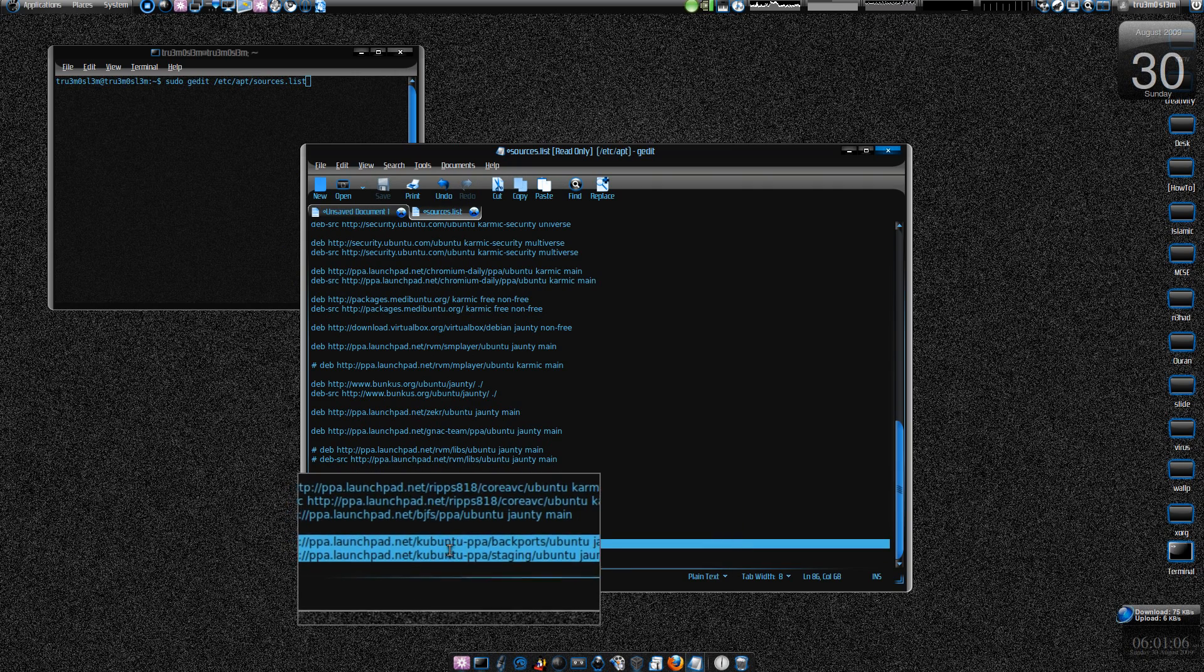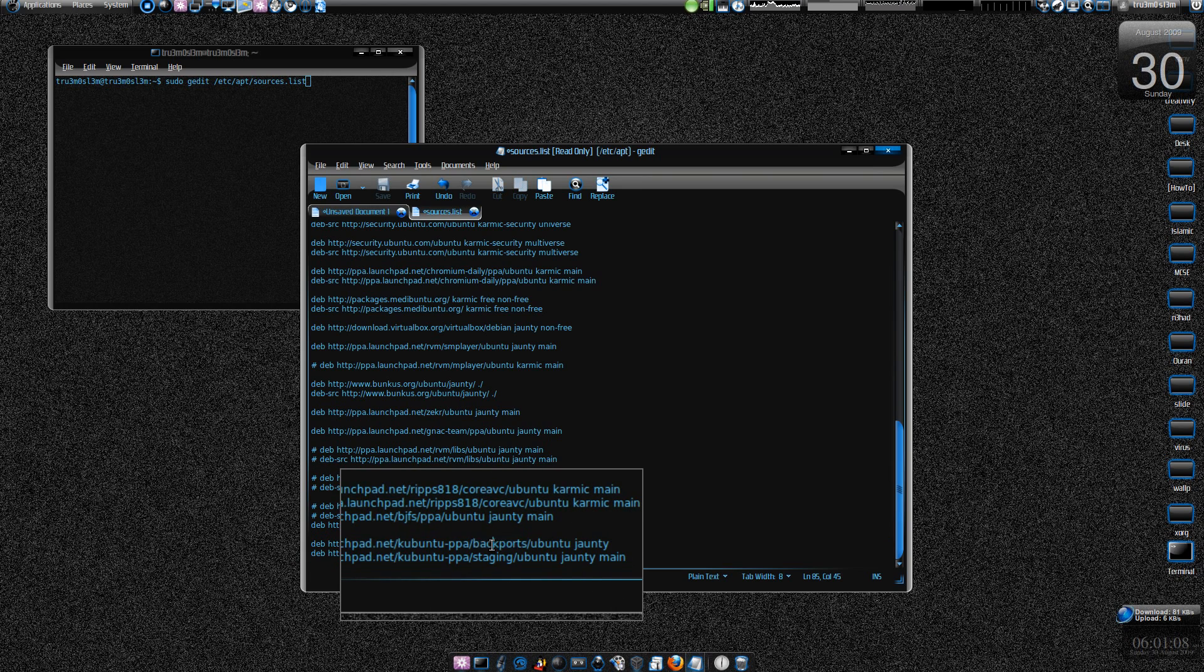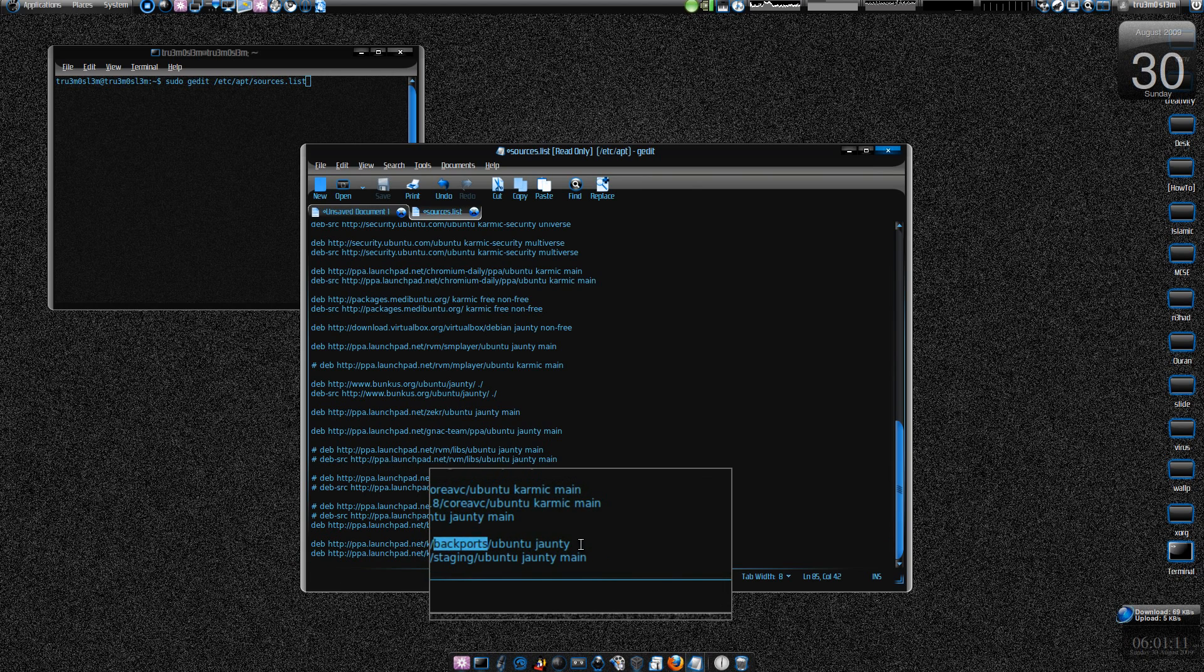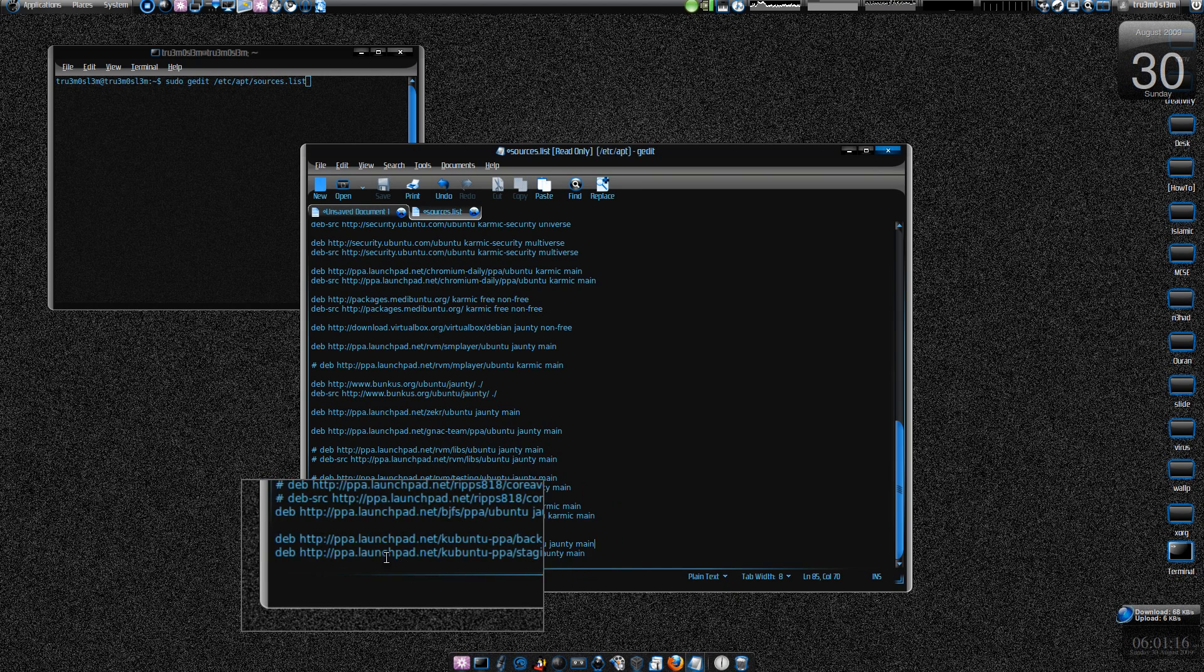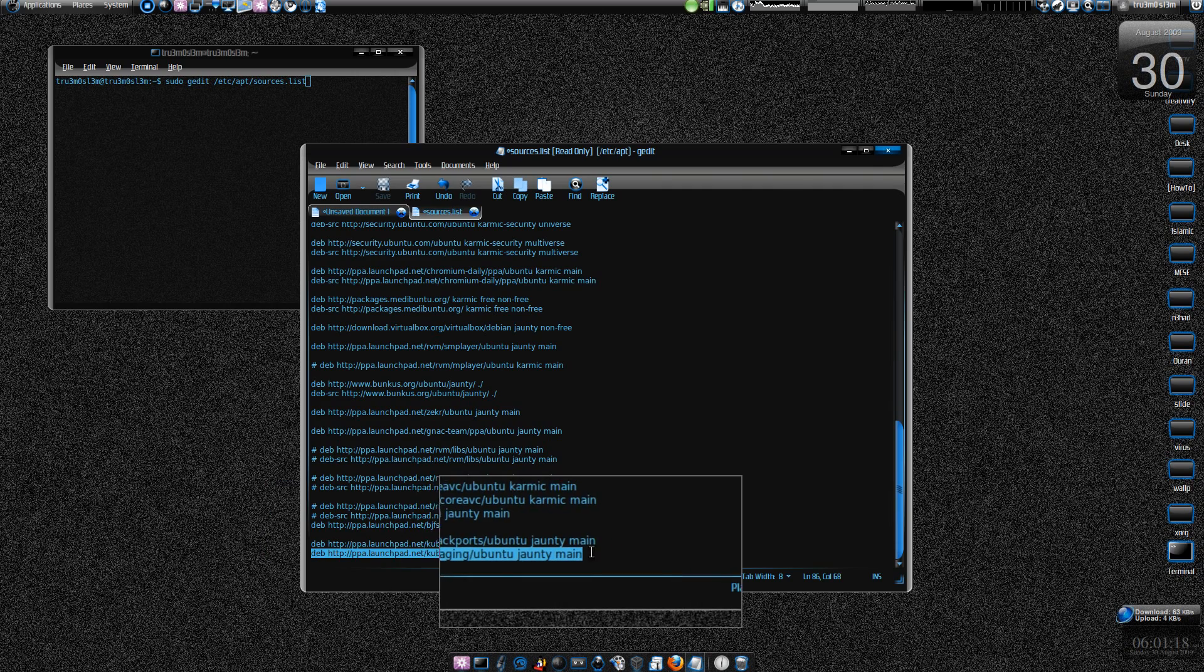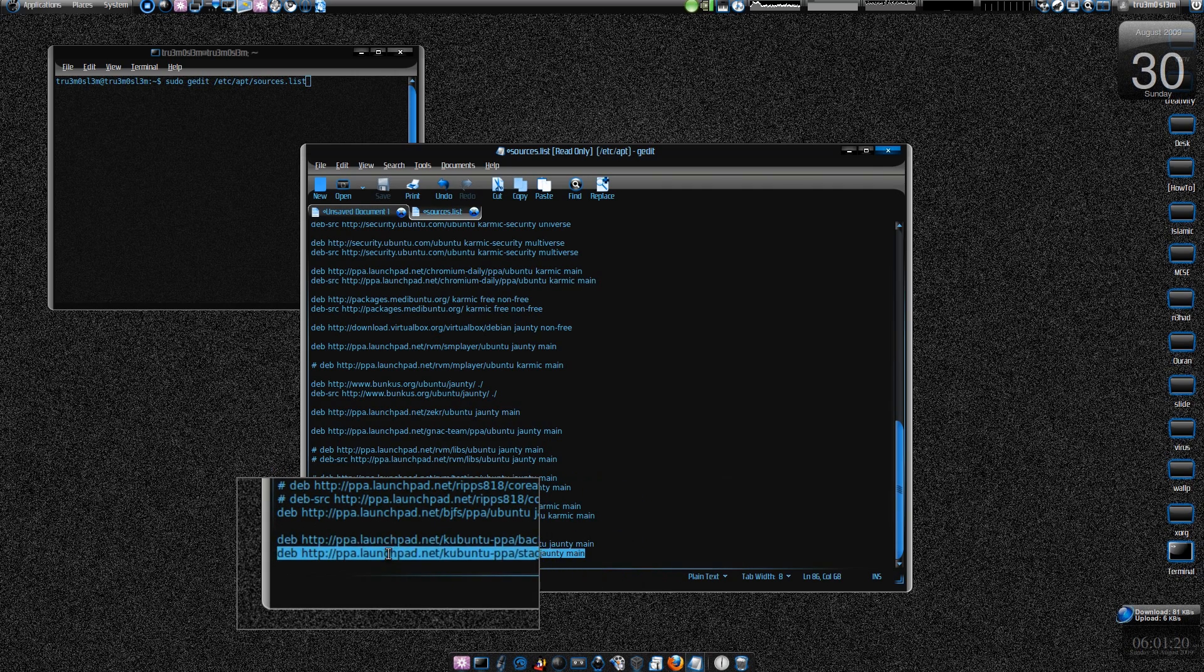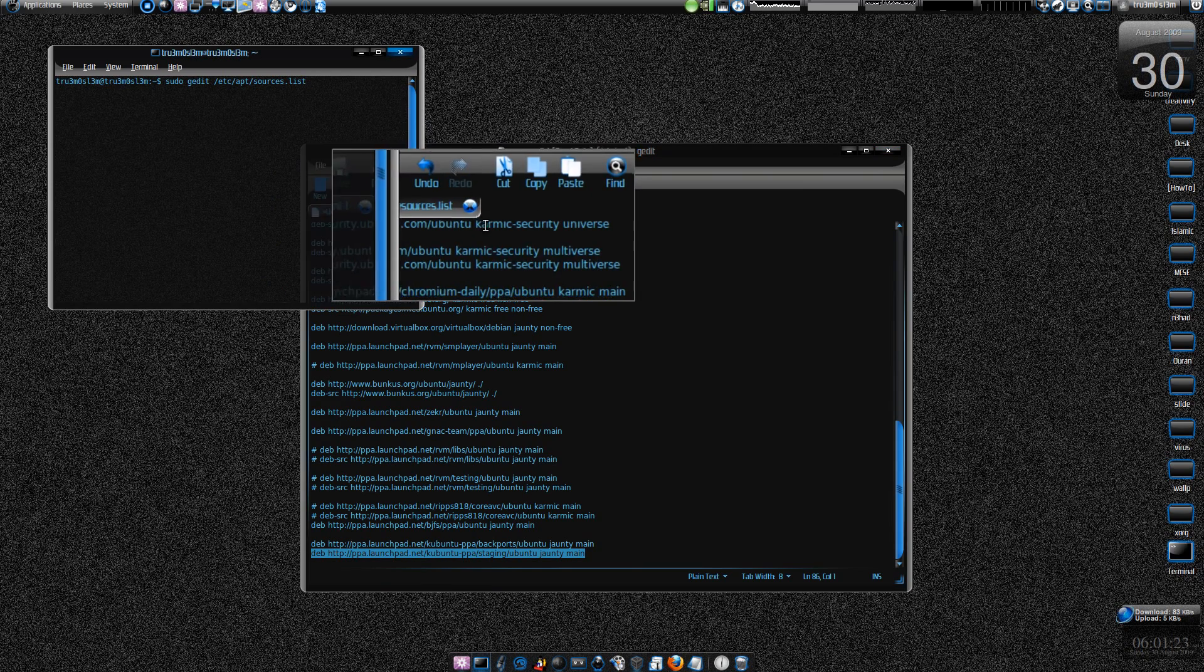PPA Kubuntu PPA backports main - yes, here we have got main over here and the same over here. Paste these two commands, save it, and after that...